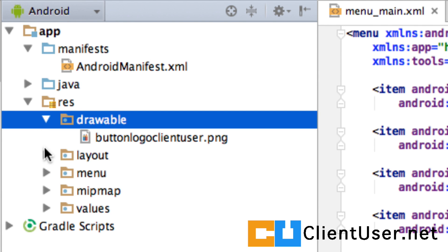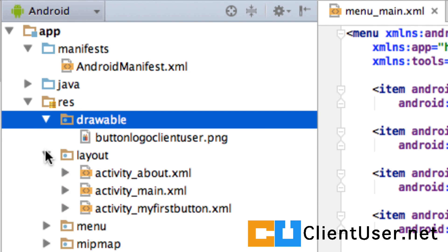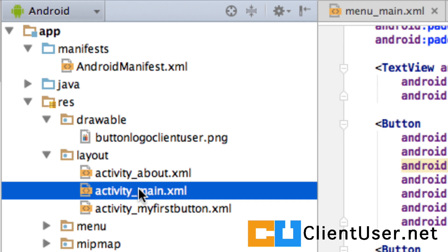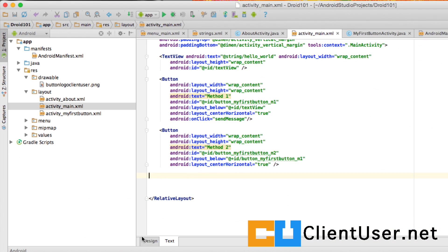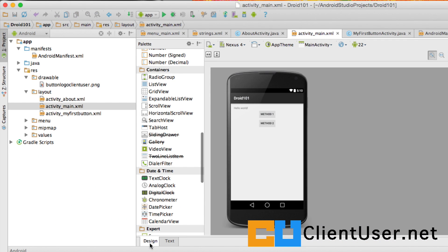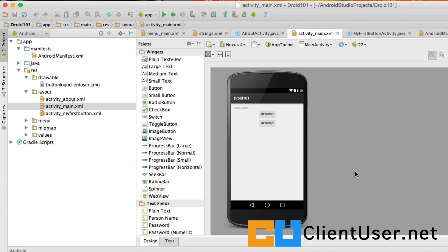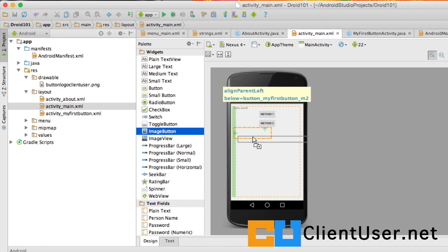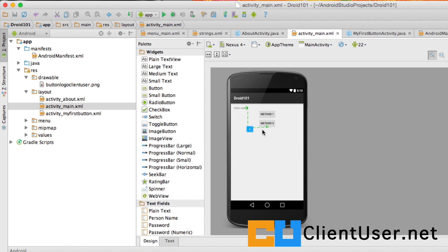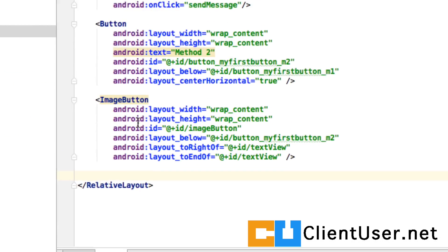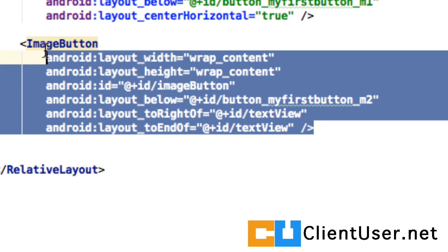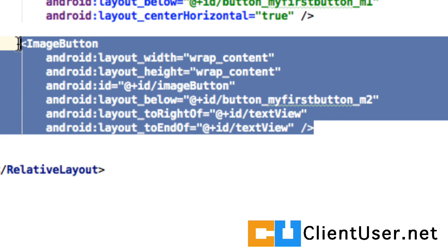If we open up the layout for the main activity, and take a look at the design view, we can pick an image button widget. You can just drag that across. And if you look at the XML, we have an image button.